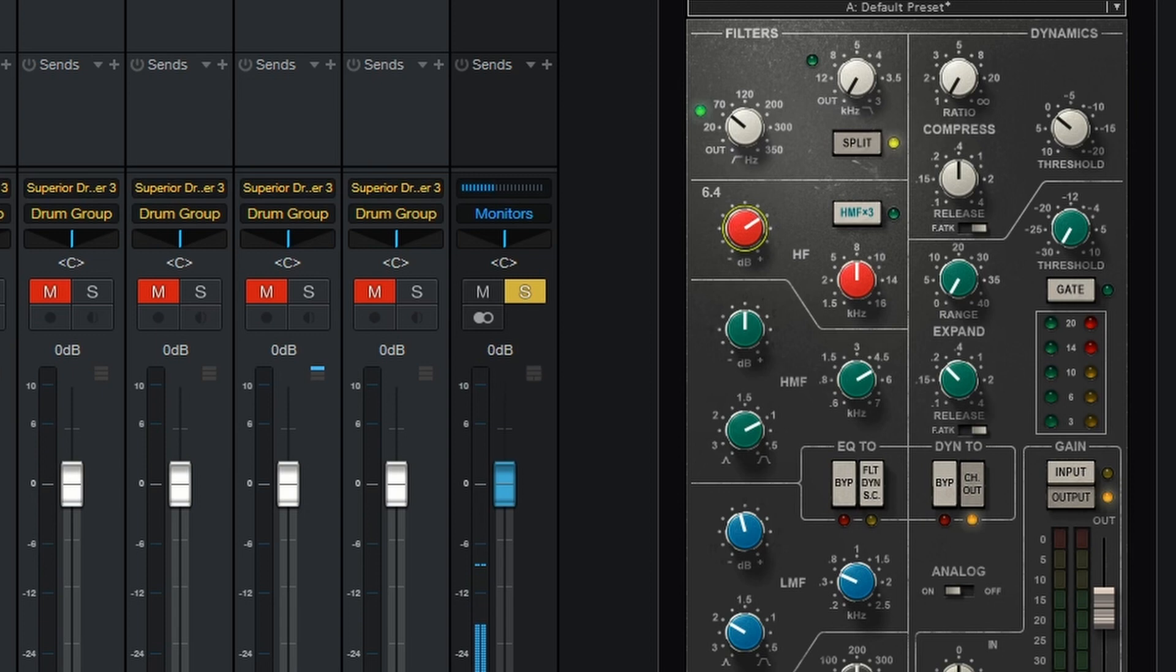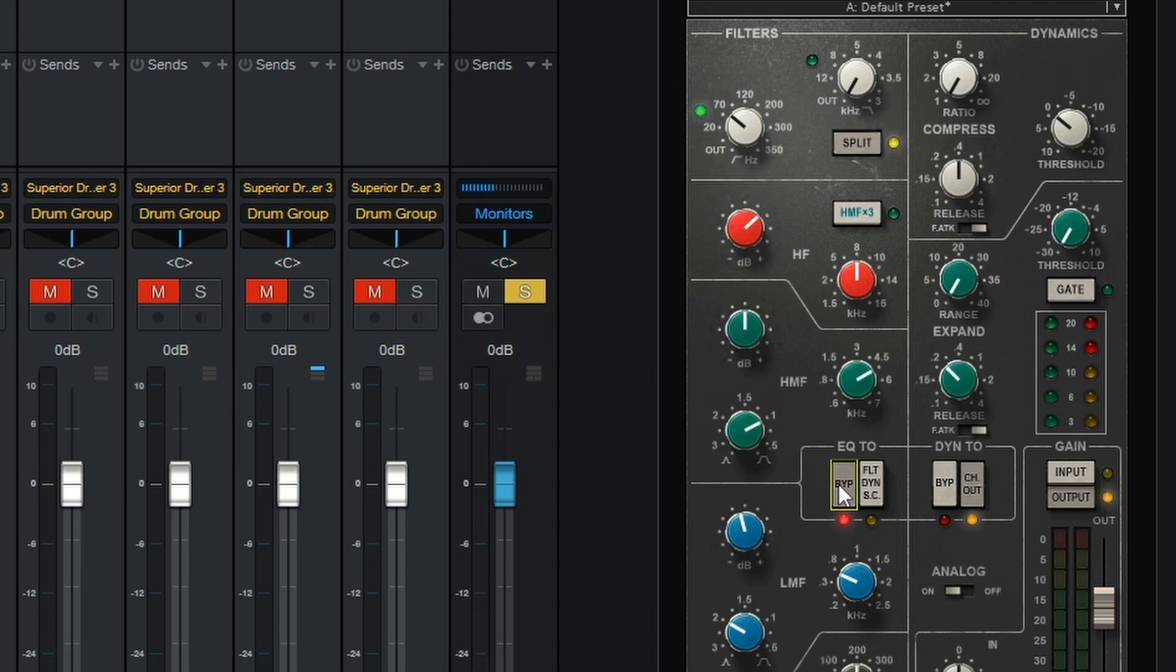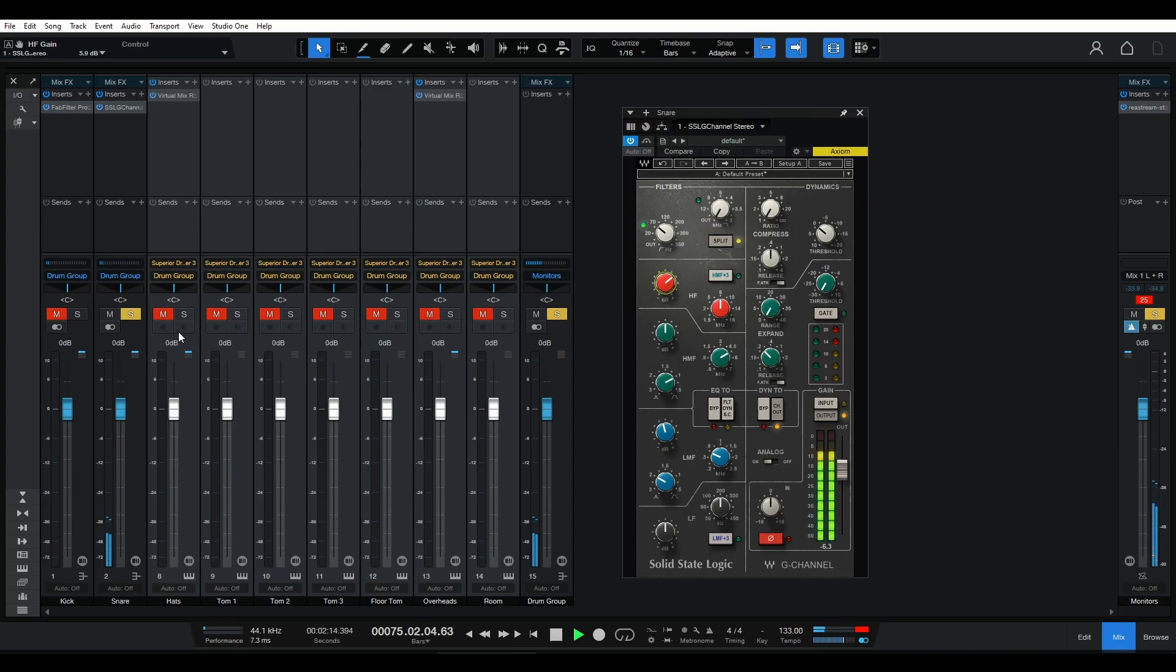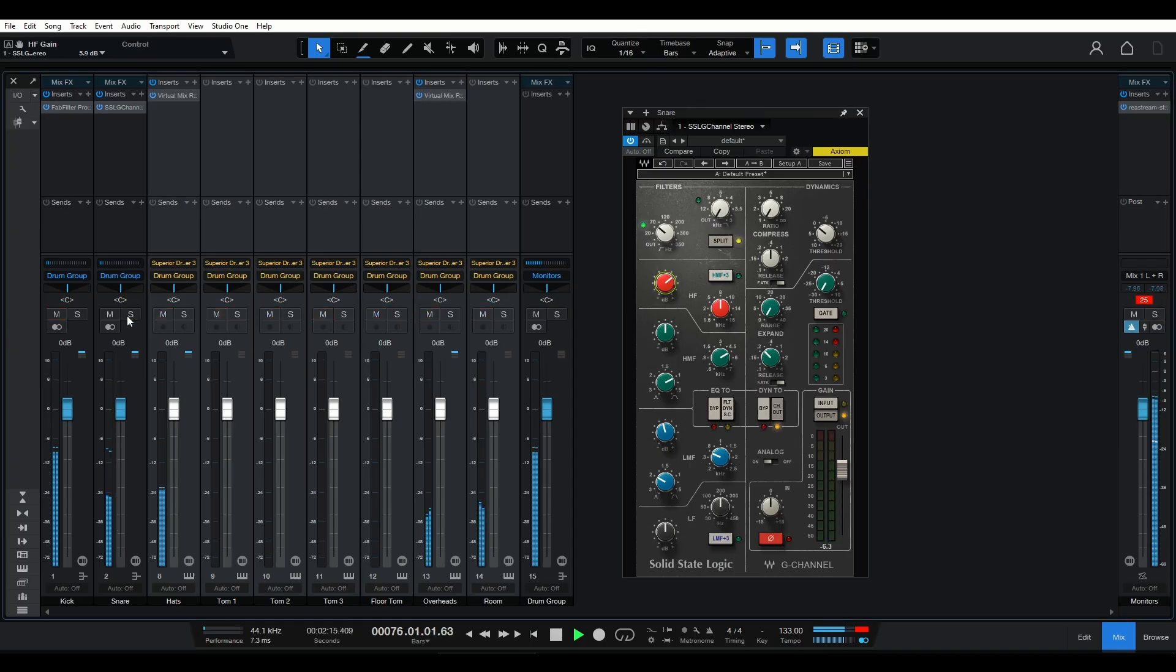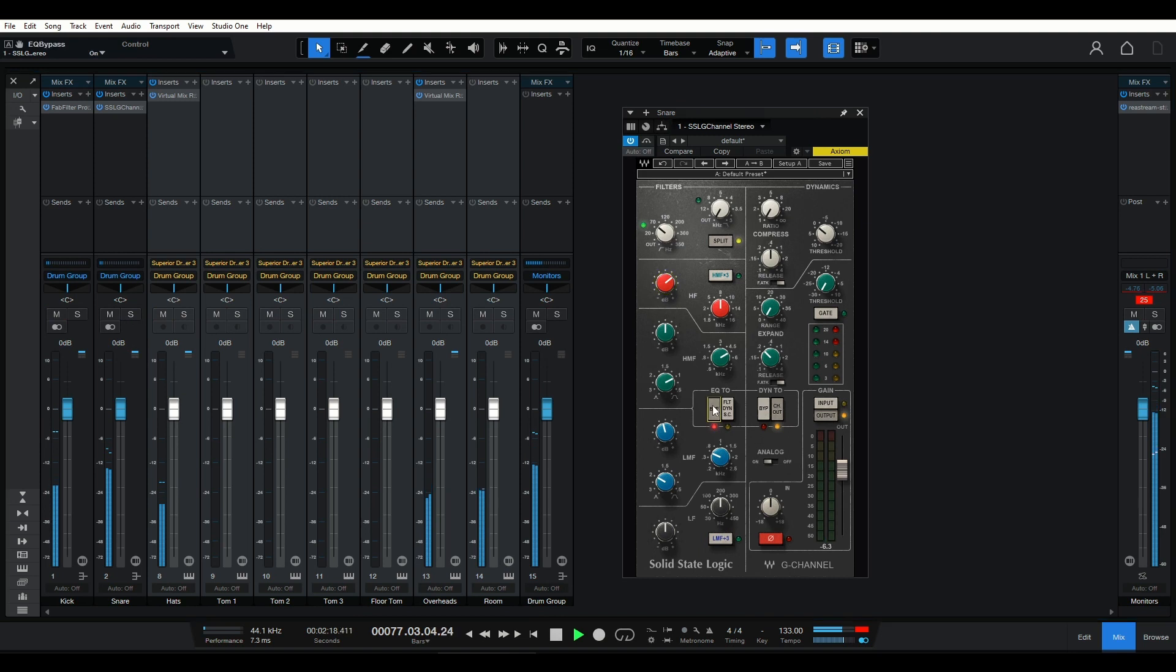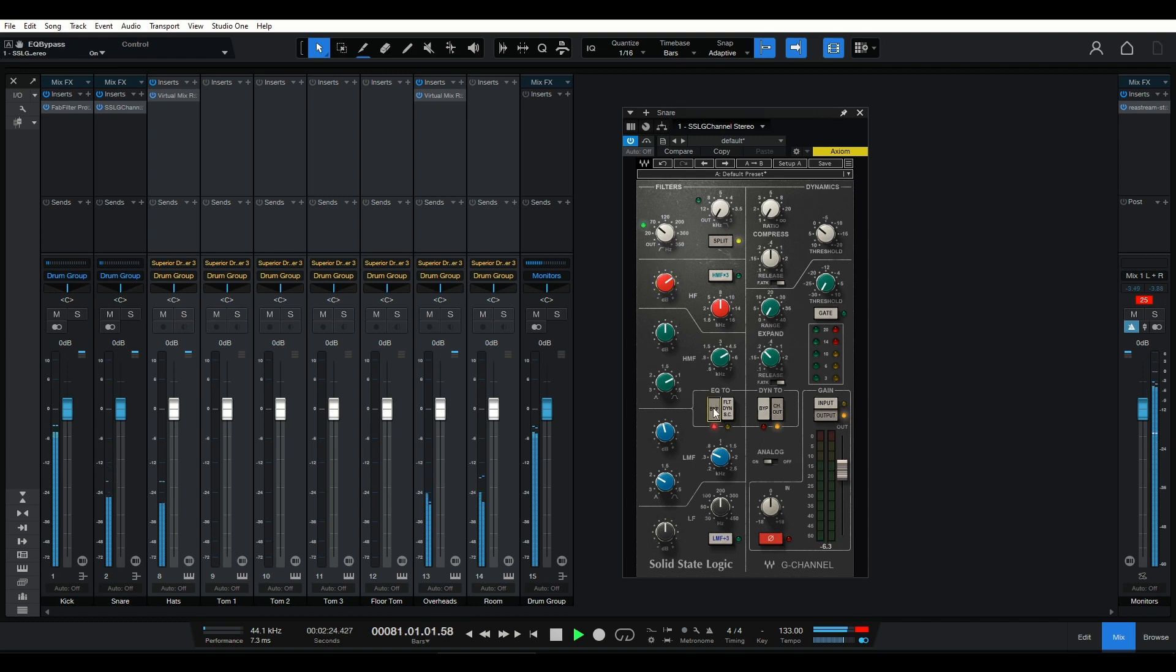By boosting around the 8 to 12 kHz range, we can add that desired shimmer and airiness to the snare. However, be careful not to overdo it, as excessive high frequencies can lead to a harsher piercing sound. Always maintain a balanced and natural tonal response. Remember, the high-frequency adjustments should complement the overall mix and suit the genre and style of the song.